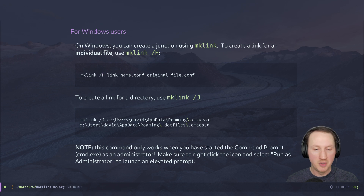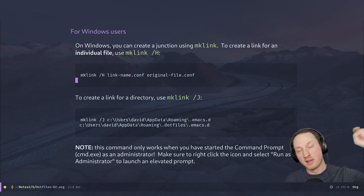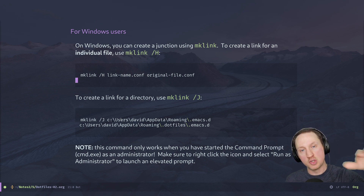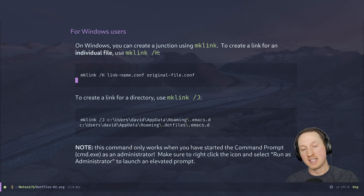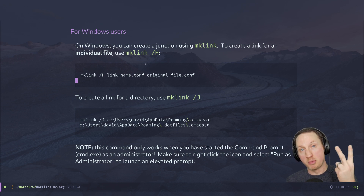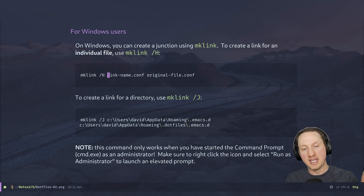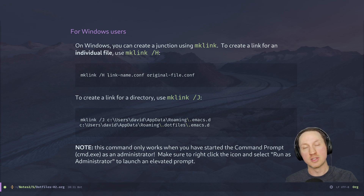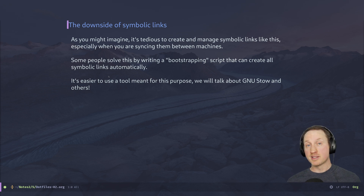Note that you need to run an elevated command prompt for `mklink` to work, because creating a junction point requires admin permissions. To do that, right-click the Command Prompt icon in the Start menu, click 'Run as administrator', and then you should be able to create those links. Also note that the parameter order is swapped compared to `ln`: the first parameter is the name of the link, and the second is the original location you're linking to.